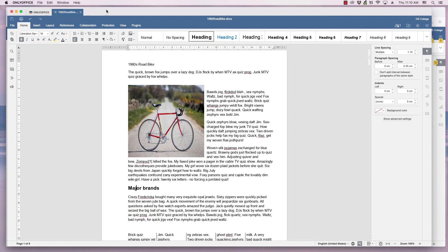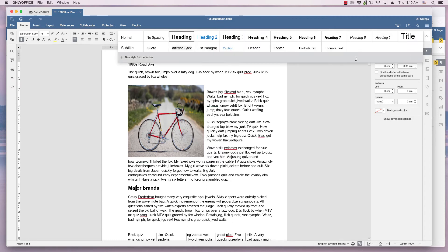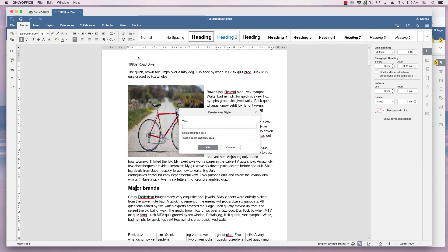These steps can be applied to any of the paragraph styles in the Home ribbon. They also can be applied to creating a new style.